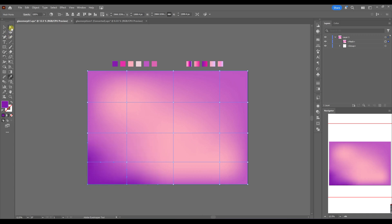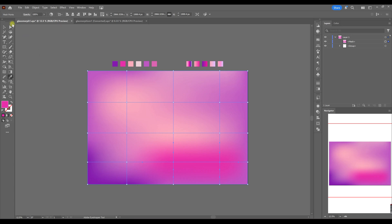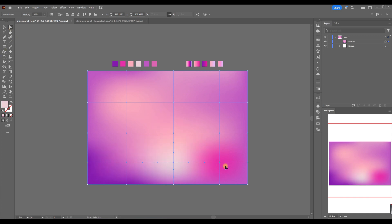We will create a fluid background so you can play with different colors and easily edit it later. If there's something you don't like at the moment, you will always be able to come back and change it. Play with your imagination — leave it as it is and we will edit it later when all our objects are in place.